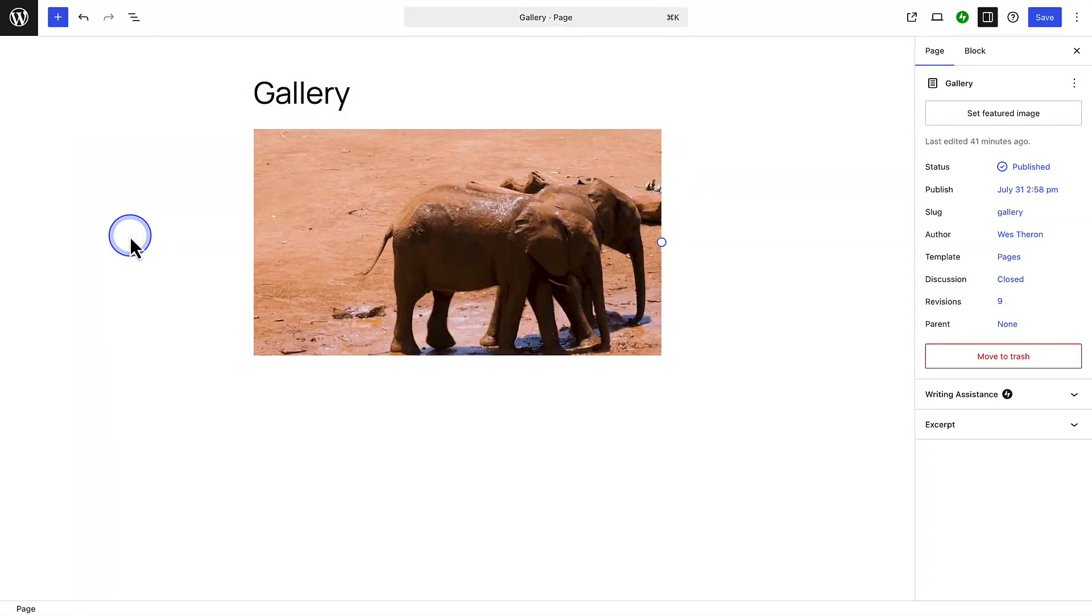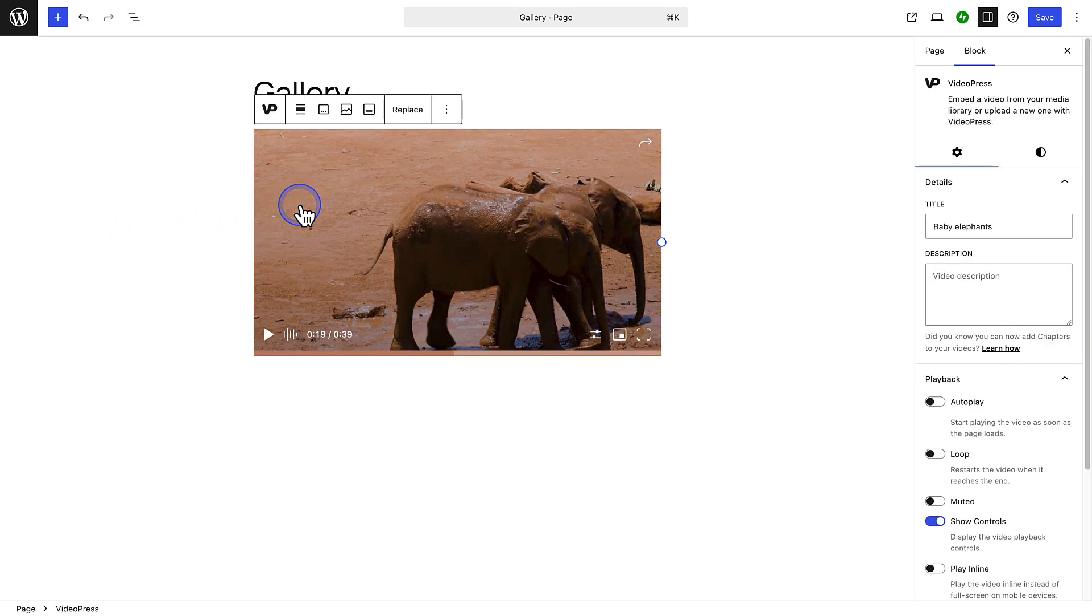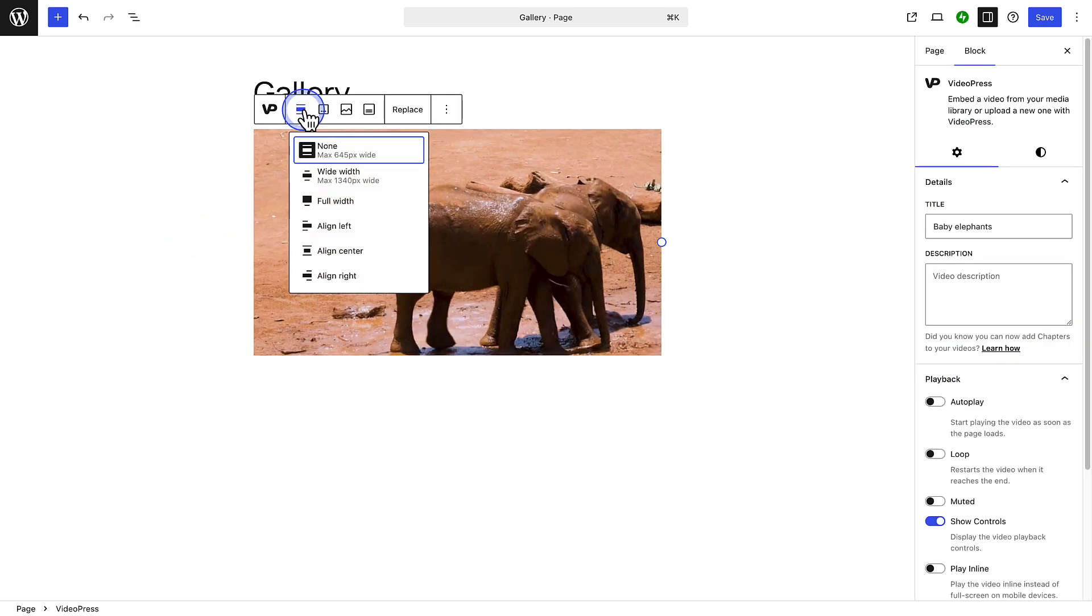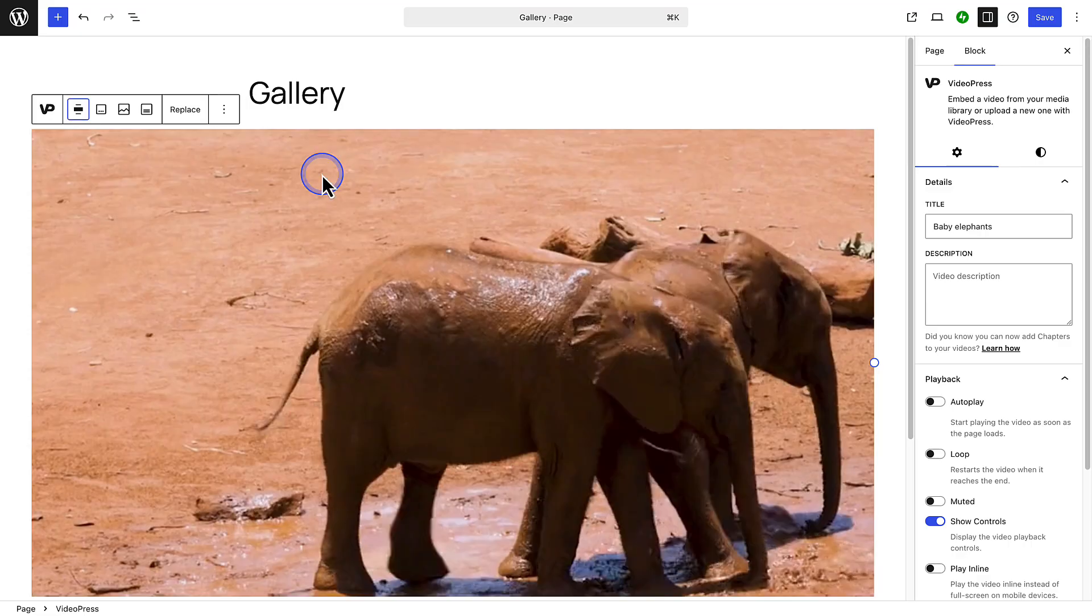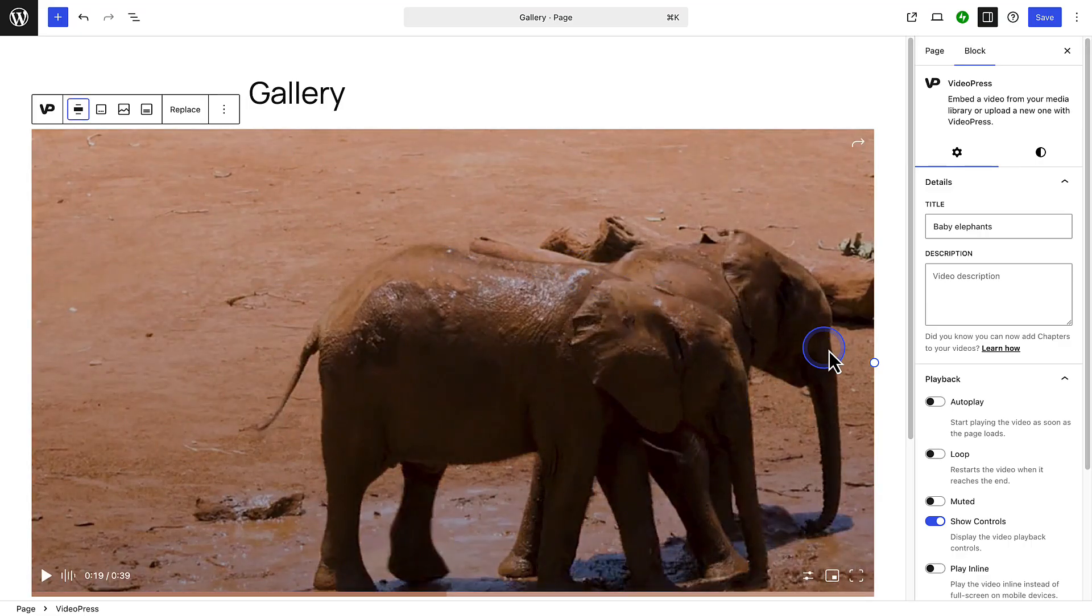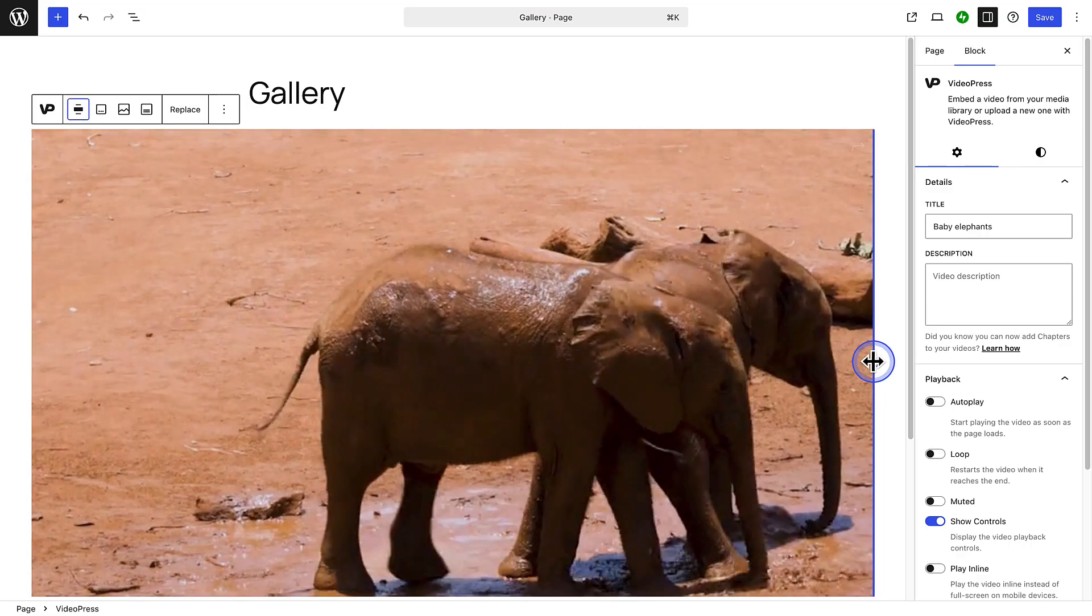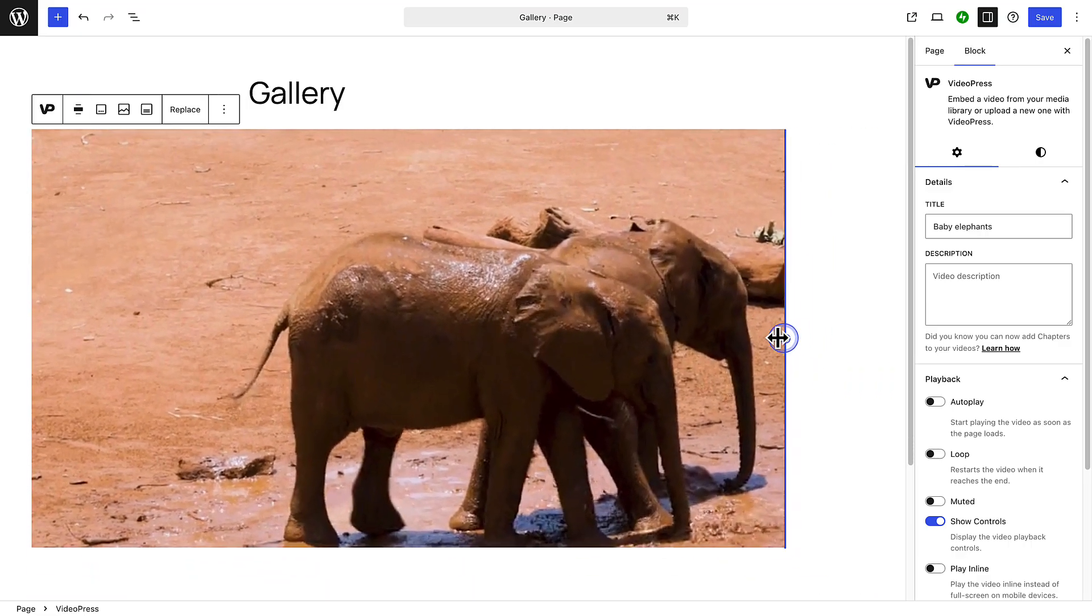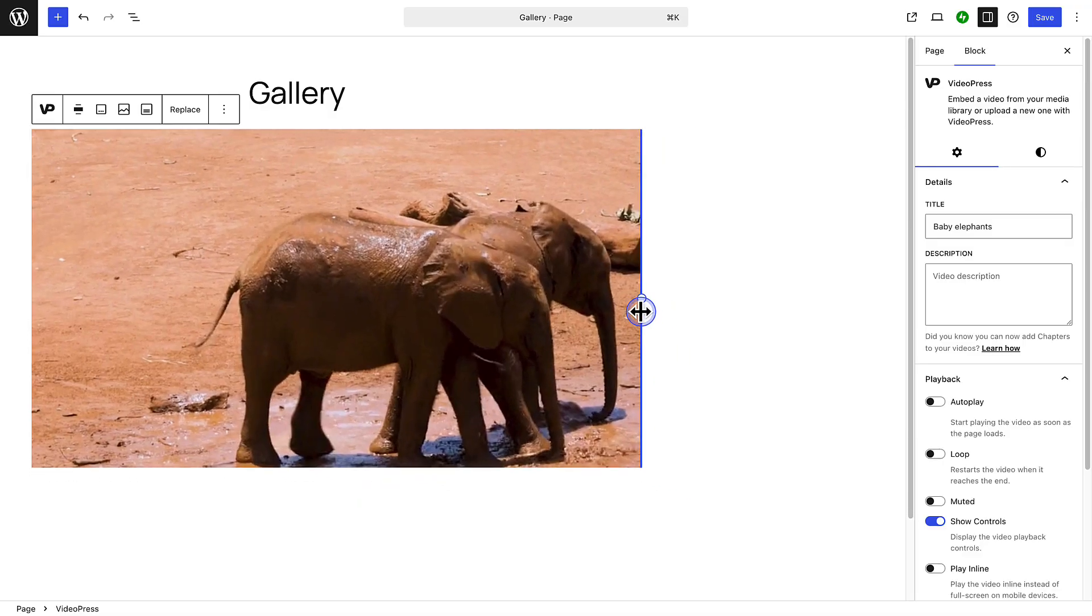After your video is uploaded, you can customize the size and how it plays. When you select a video, you can use the block toolbar to change the alignment of the VideoPress block to full width, or for example, wide width. And you can also drag the handle of the video to adjust the player size.